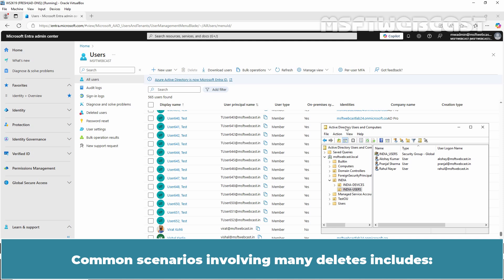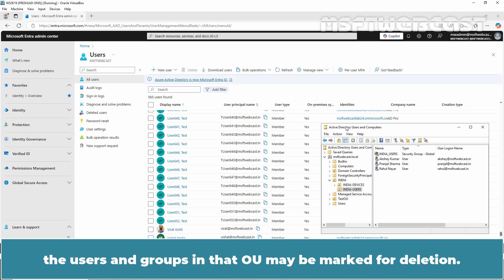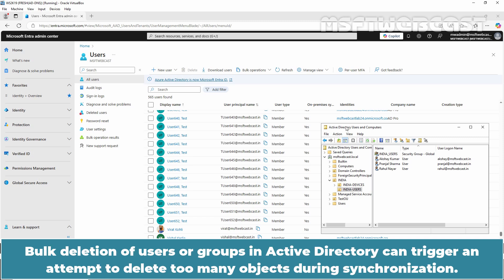Common scenarios involving many deletes includes: if an OU is accidentally deleted or excluded from synchronization, the users and groups in that OU may be marked for deletion. Bulk deletion of users or groups in Active Directory can trigger an attempt to delete too many objects during synchronization.